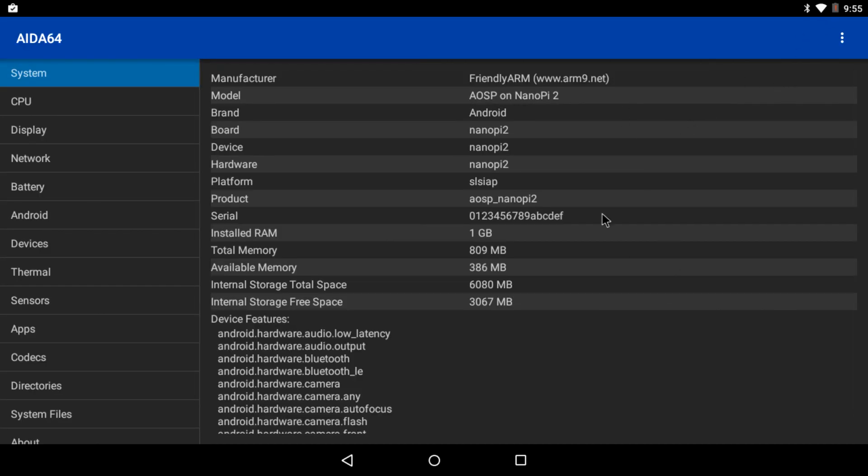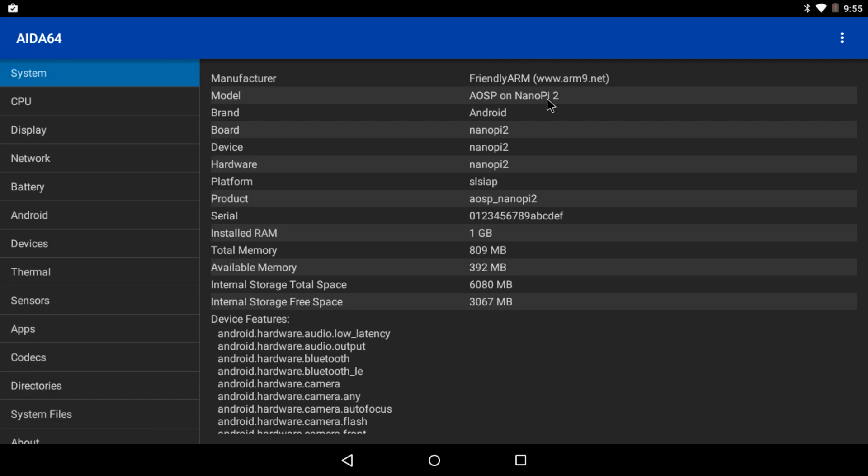We have the Friendly Arm AOSP on the Nanopi 2, even though this is the Nanopi S2. One gigabyte of RAM, and we also have eight gigabytes of internal eMMC storage on the S2. You can also use an SD card, but I opted to flash it to the internal storage.